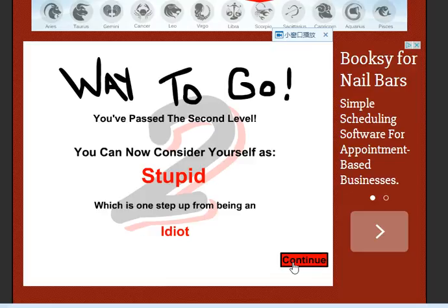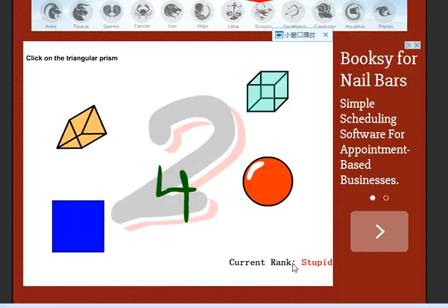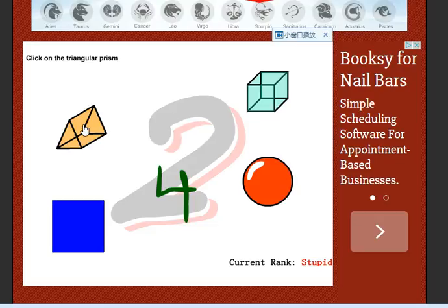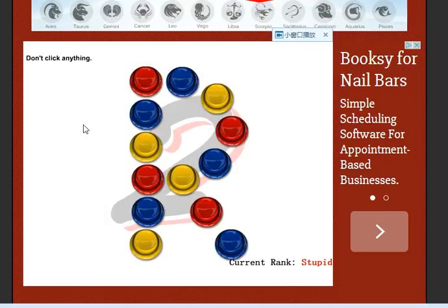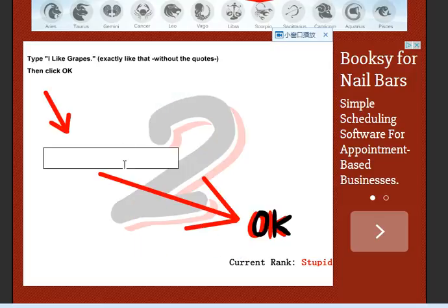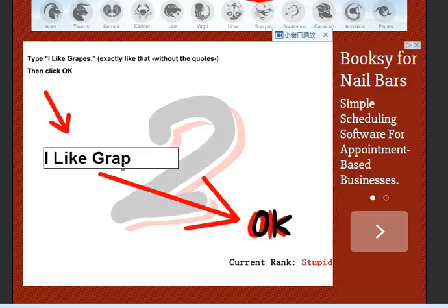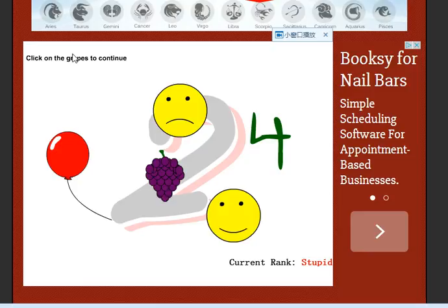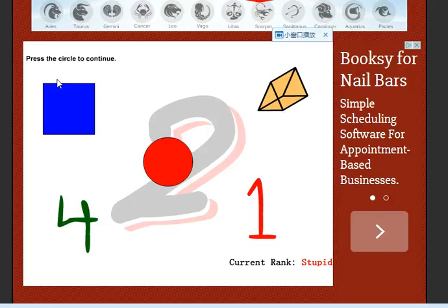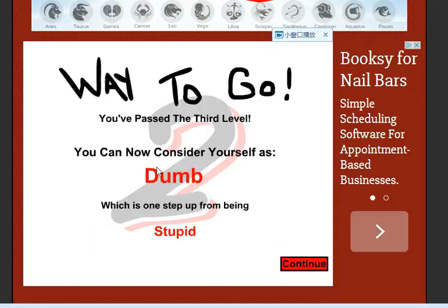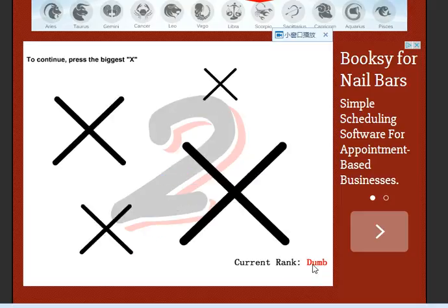Click on the triangular prism to continue. It says don't click anything. Okay. Then type I like grapes. What if I write I don't like grapes? Click on the grapes to continue. It just says I like grapes. I like grapes! Press the circle to continue. Way to go, now I'm dumb. Yay? Okay, continue.